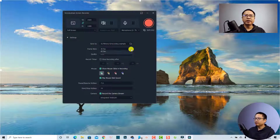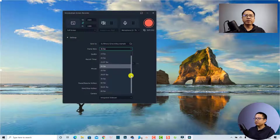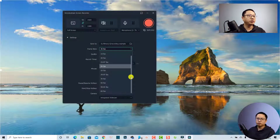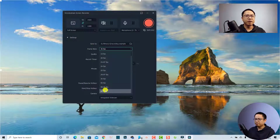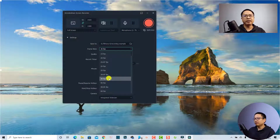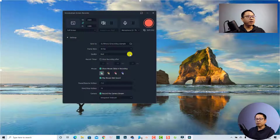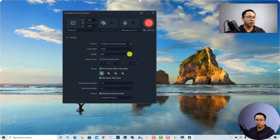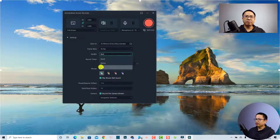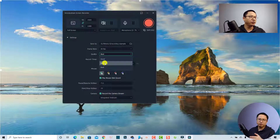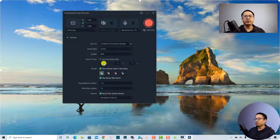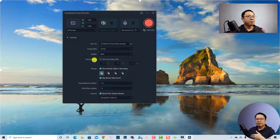Down here you have the option to select the frame rate for your screen recording. You can choose up to 60 frames per second — if you are recording gameplay you can select 60fps, but for a normal tutorial video I always select 30 frames per second. Here is the video quality option — if you want the best video quality possible, select 'Best.' If you want to reduce the file size, you can select 'Better' or 'Good.'